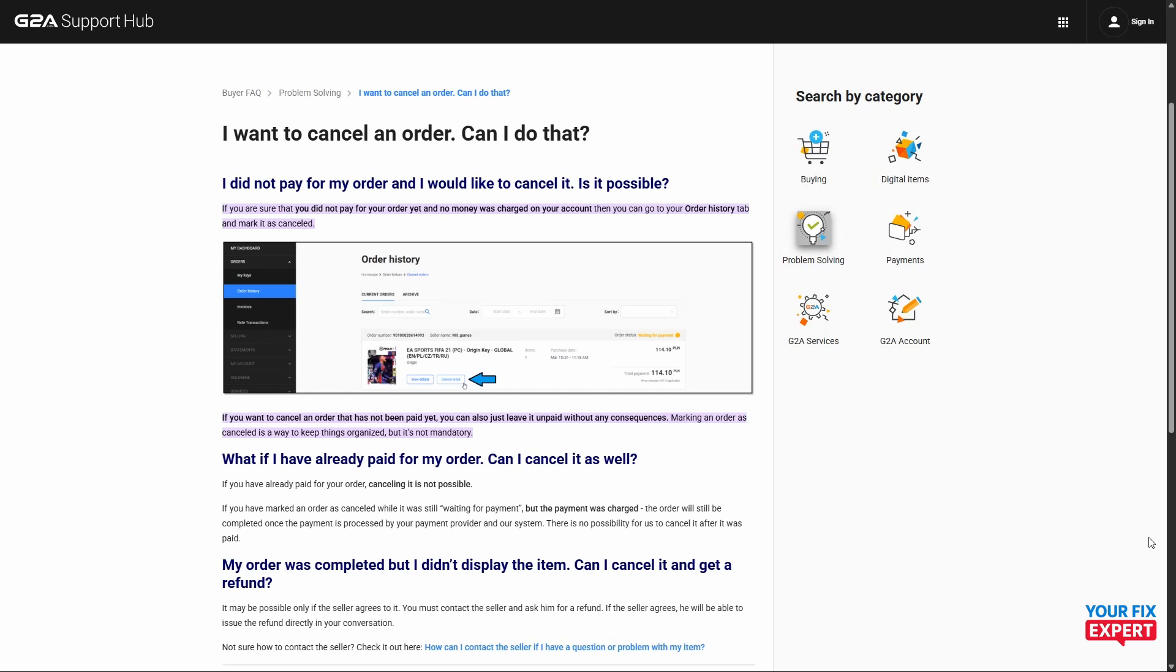Please keep in mind that the reseller does reserve the right to issue you a refund, so they can completely refuse to refund you, again because these are digital products. Thank you so much for watching.